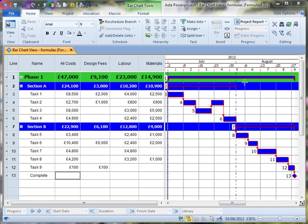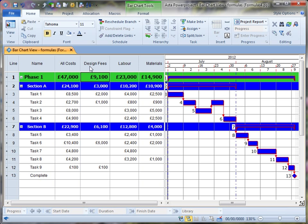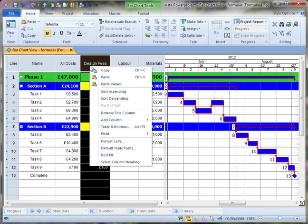In this fourth video of our series on using formulas in Asta Power Project, we'll look at a number of useful ways to use formulas to display cost data in our programs. One of the most simple reasons for using a formula to show cost might be to protect the information that is in the column.